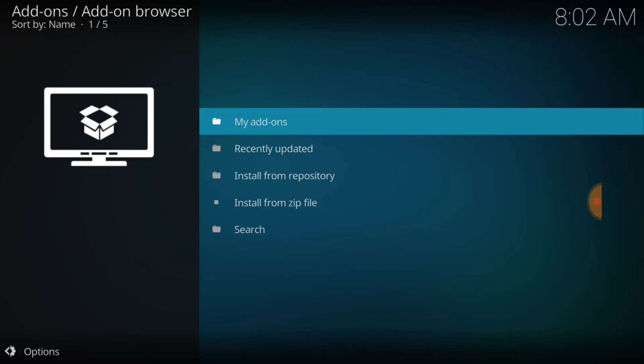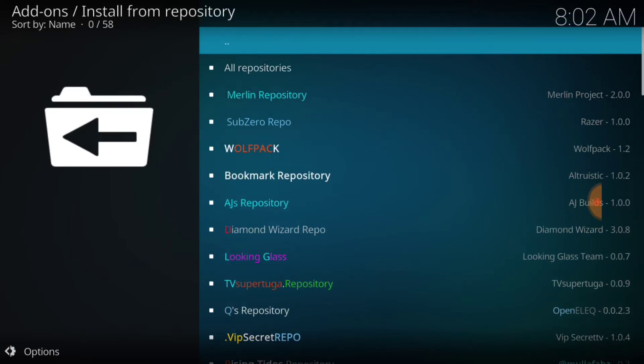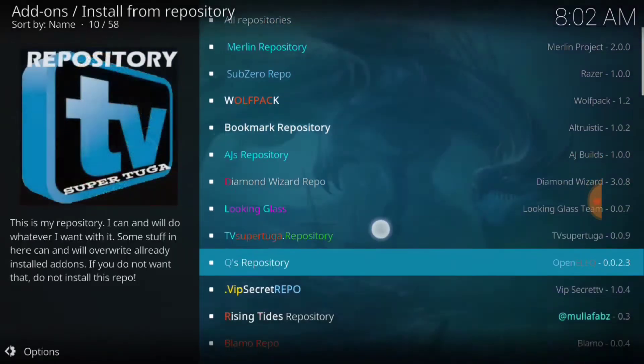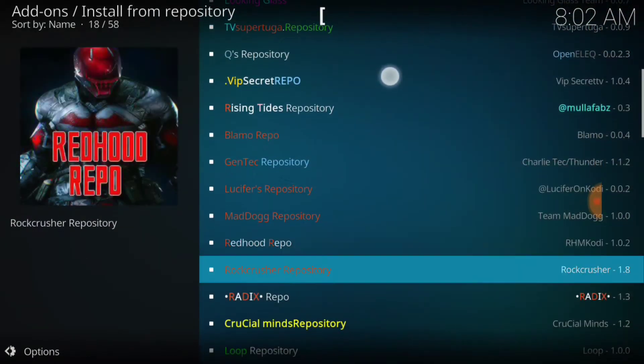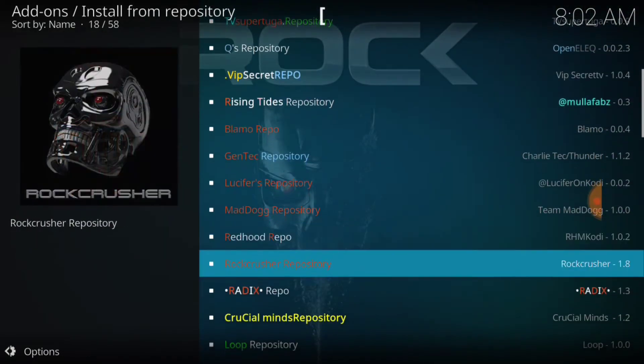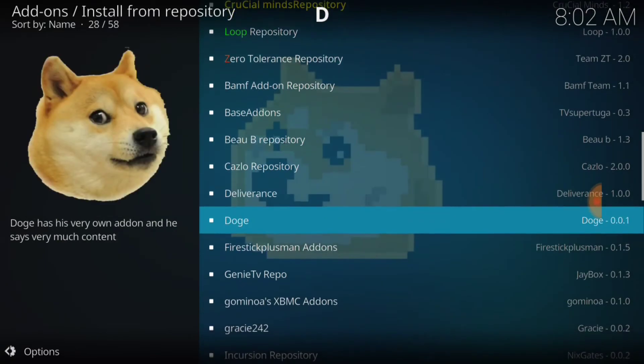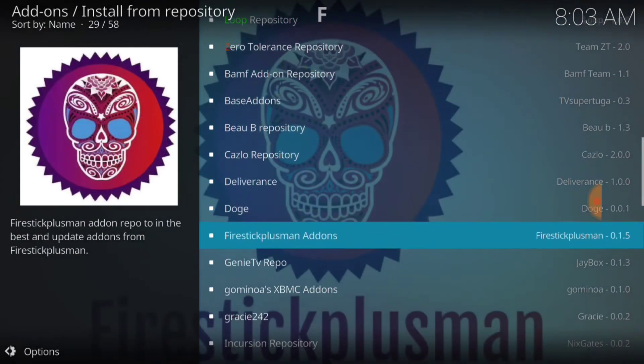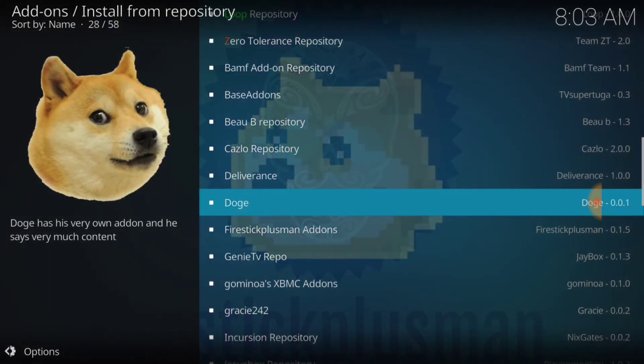Doge has been installed. All right, now remember this is a repository, so now we head up to Install from Repository. Okay, and now we look for that repository. And there it is. We'll go ahead and select it.